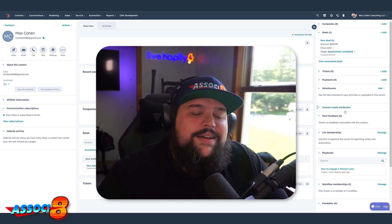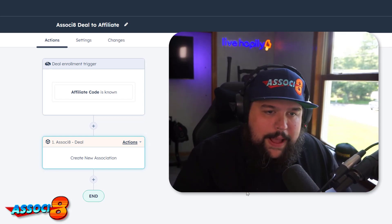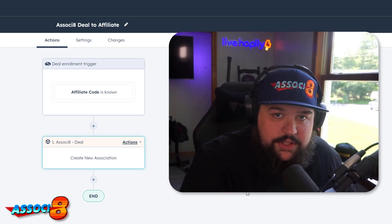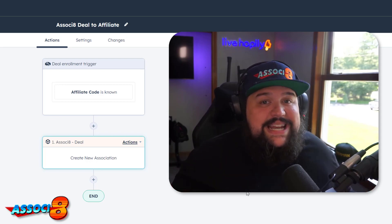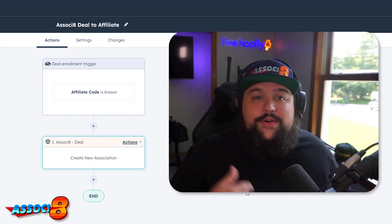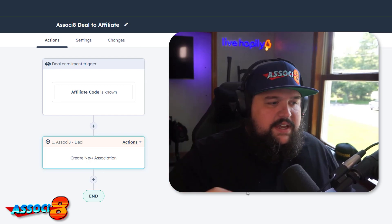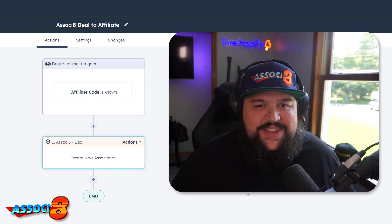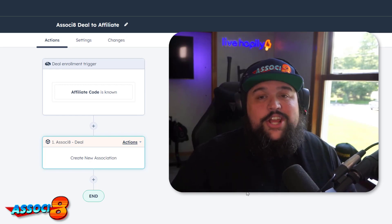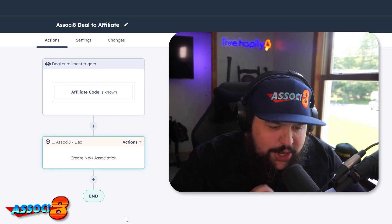Associate plays a small but paramount role in connecting the data properly. From there you can do many things: run reports on deals associated to those affiliate contacts, or build workflows that send an email to the credited affiliate whenever a deal is created and they're associated to it — because workflows support filtering by specific association labels. Associate is the glue that ties it all together so the data makes sense.